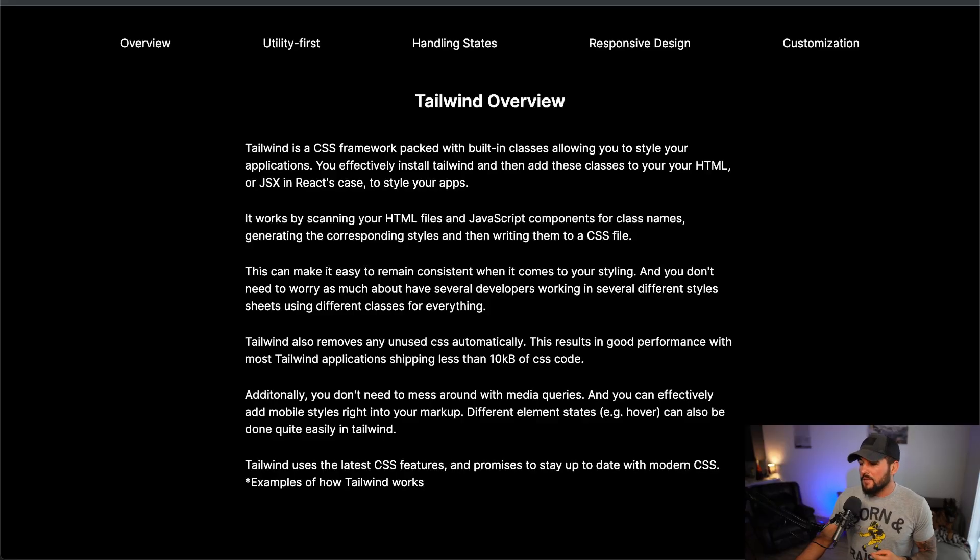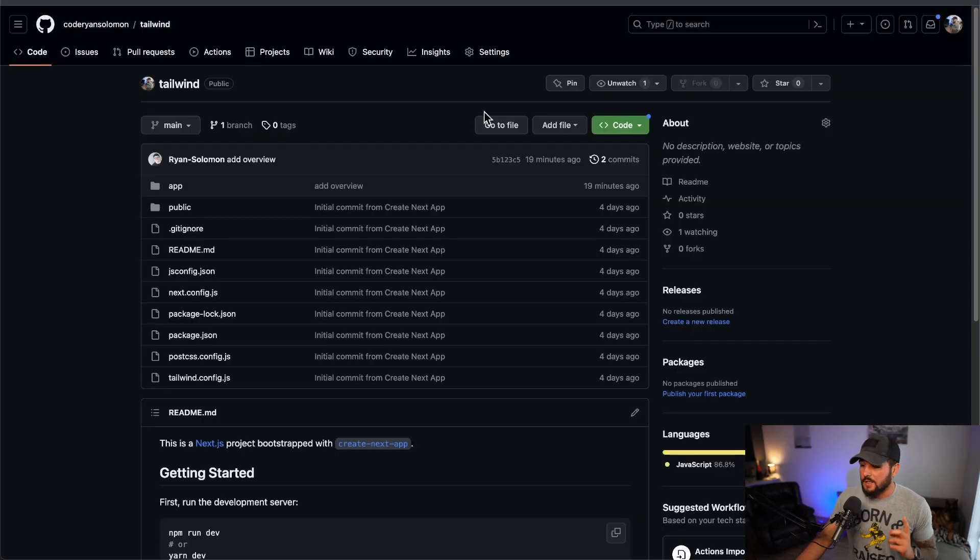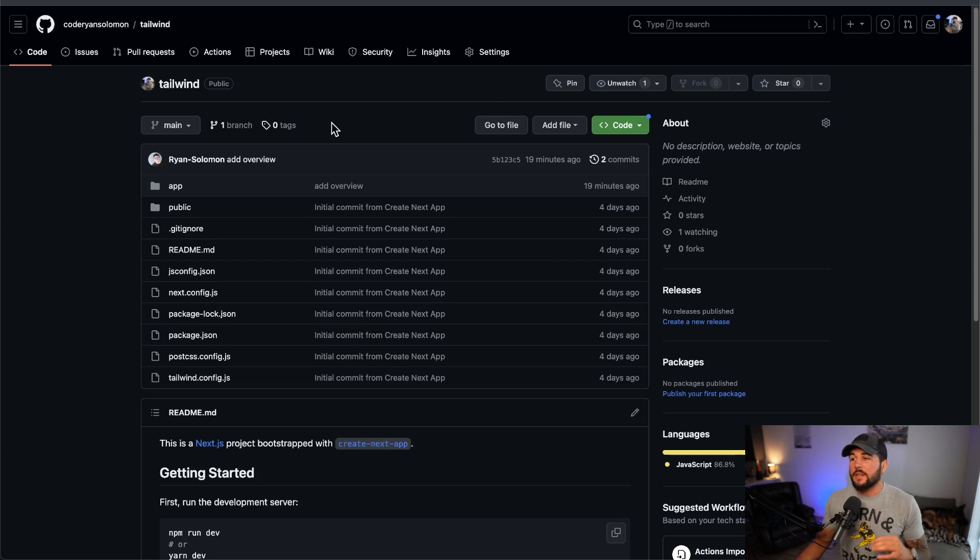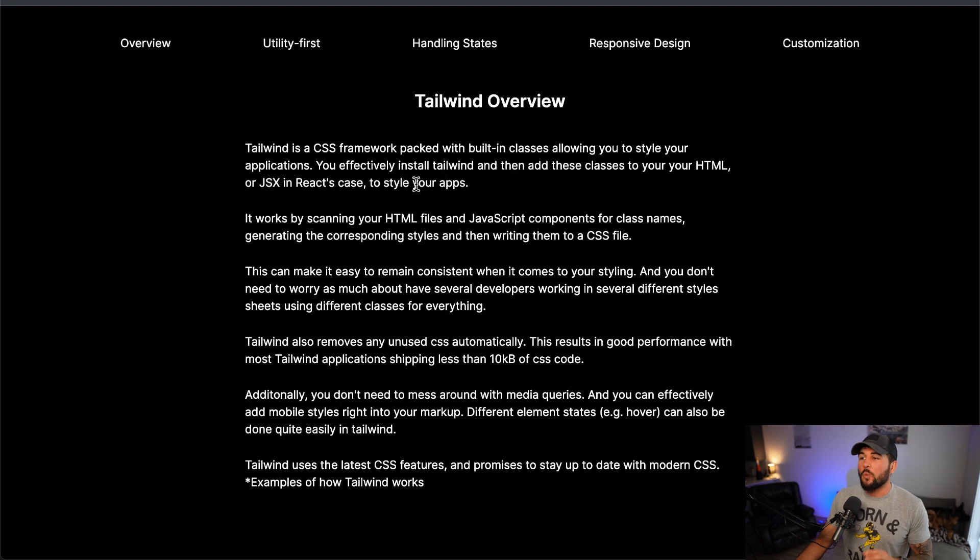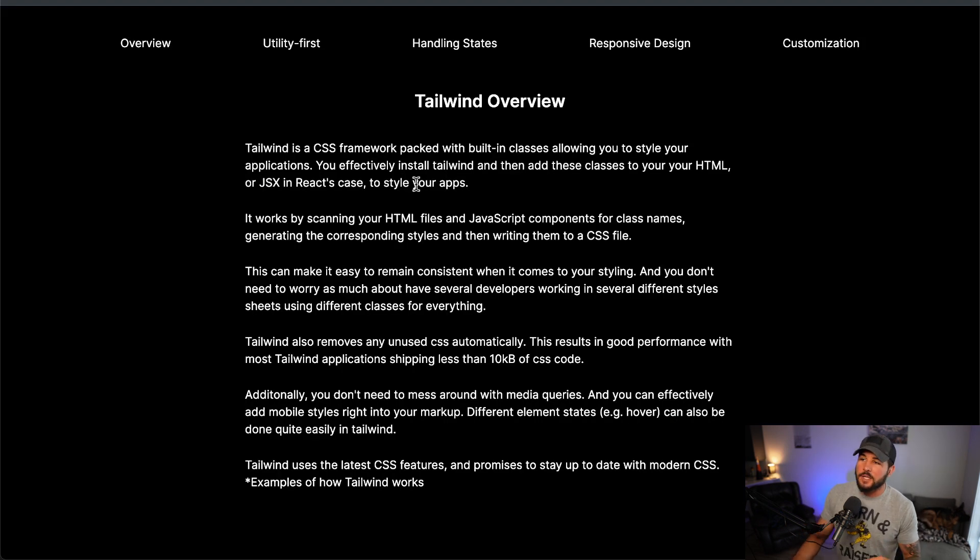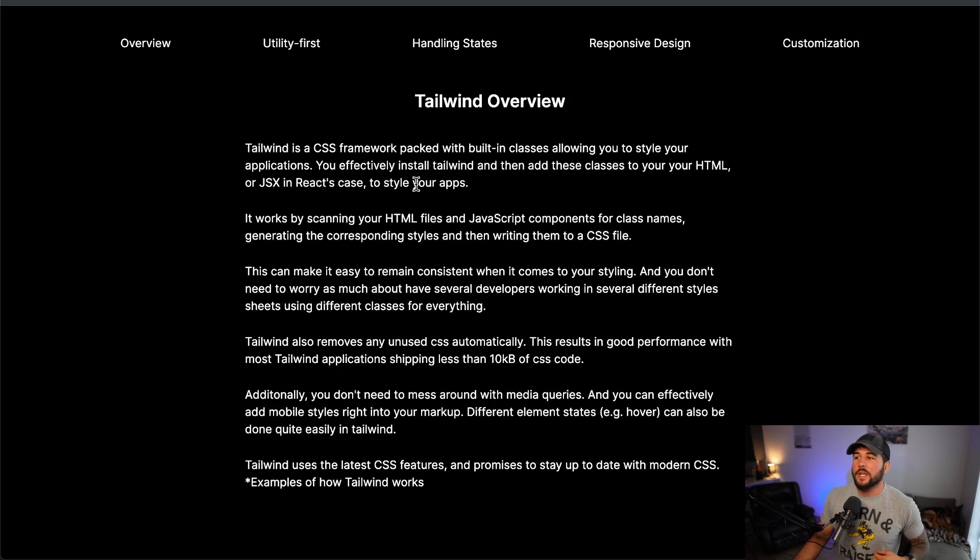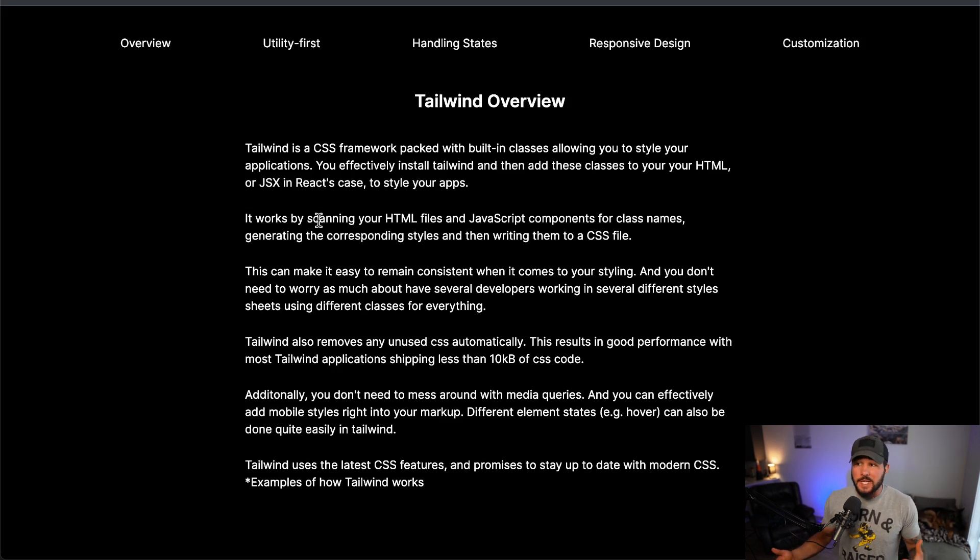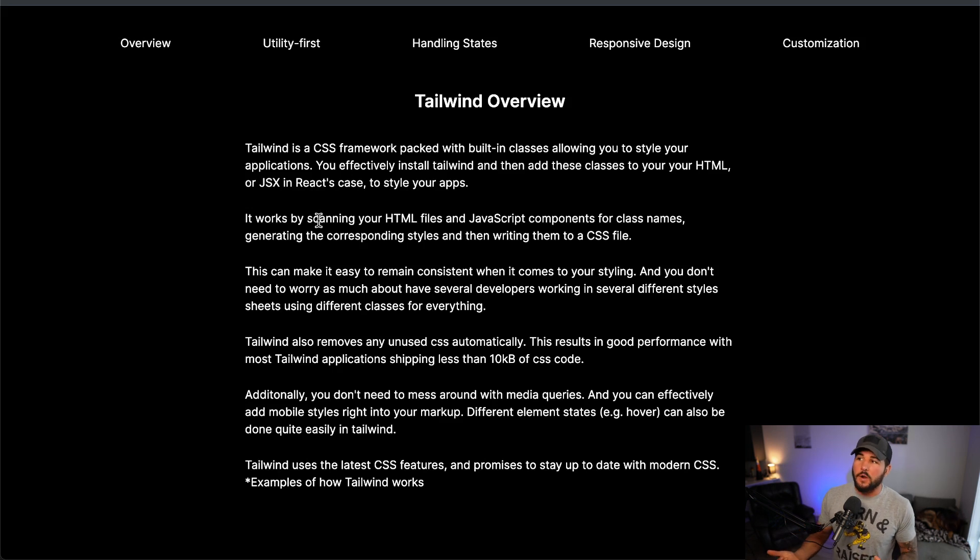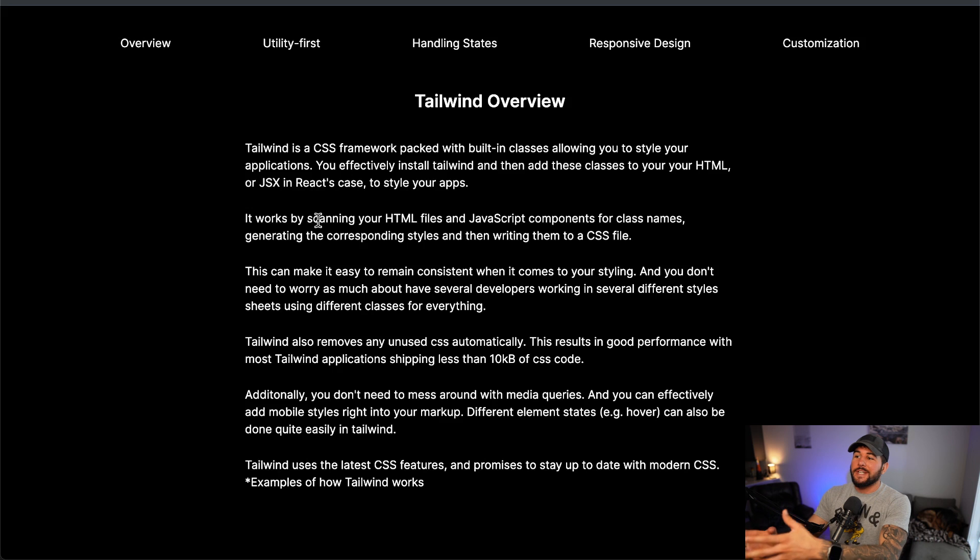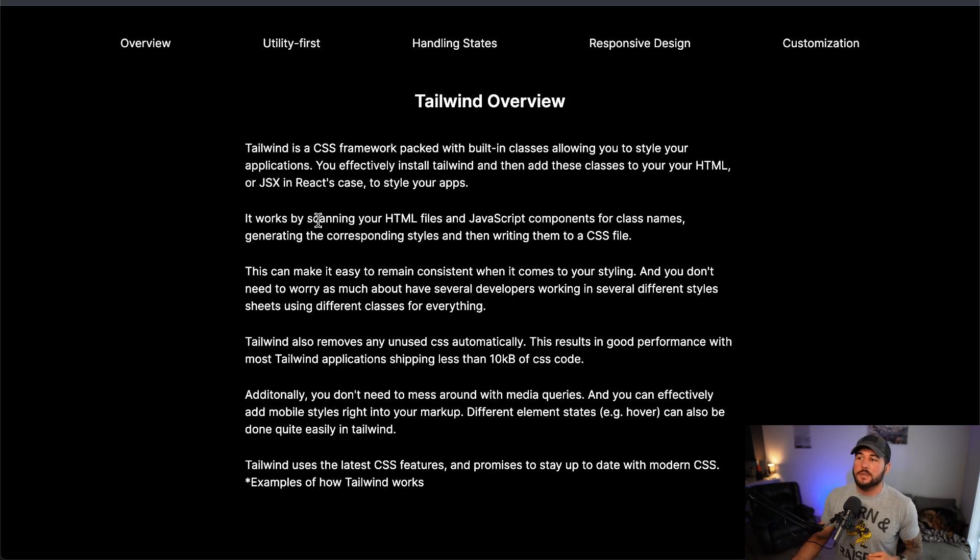Getting started here, I do have a project on GitHub at coderian solomon/Tailwind that you can clone and start up. That is going to start up this website right here that I've created using Next.js. It already has Tailwind set up within it and we're going to use this for different notes that I want to make regarding Tailwind, and also use the same project to show you different examples of how Tailwind works.